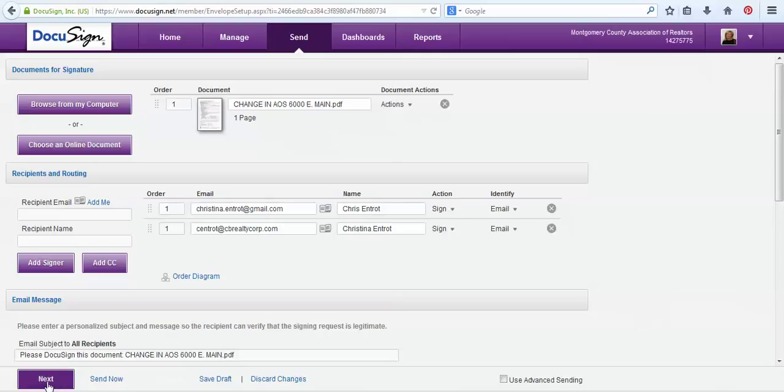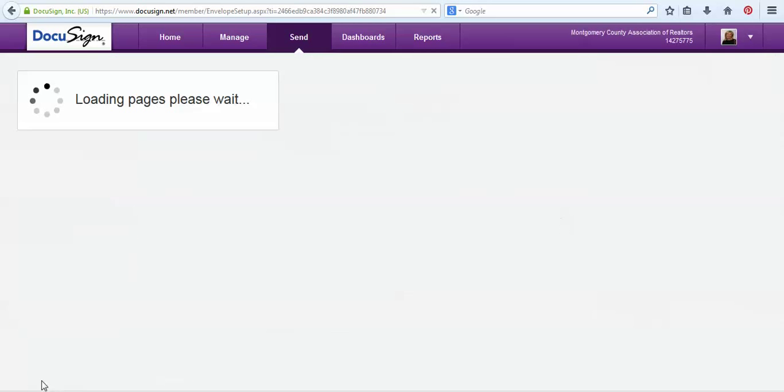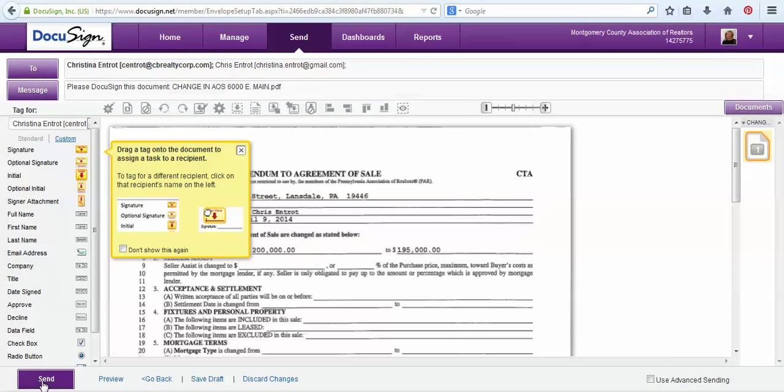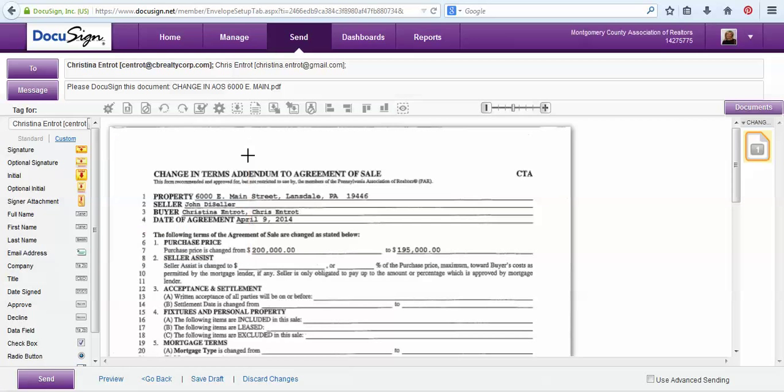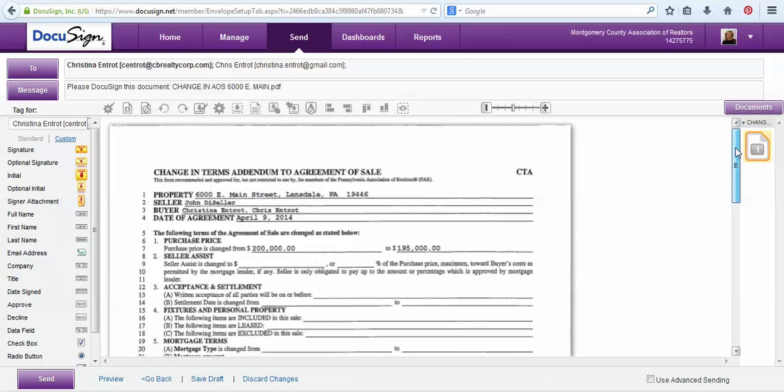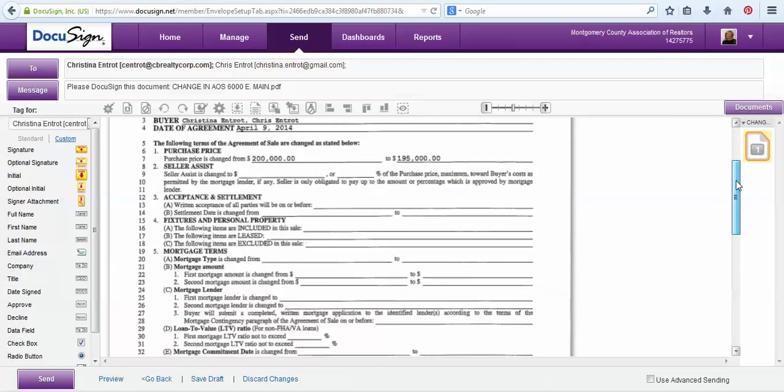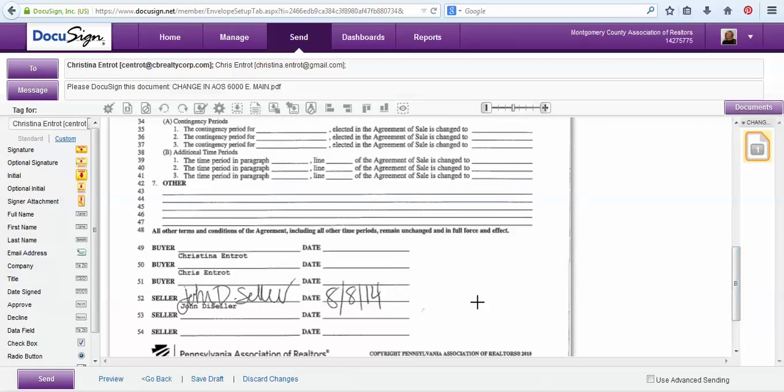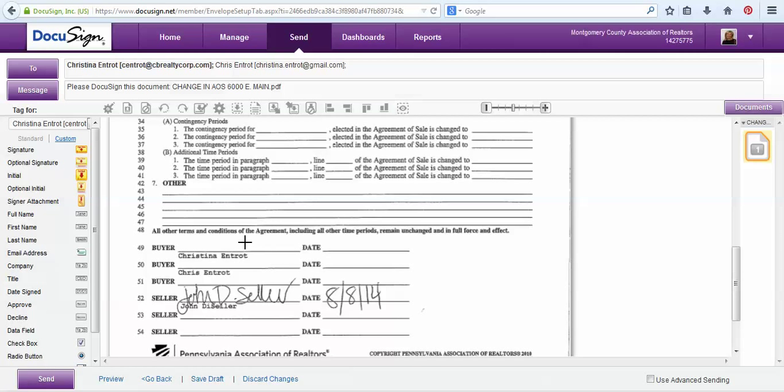Then we'll choose this purple next button to go to our document to get ready for tagging. And here is my document that the seller's agent has sent me, and it already has the seller's signature and date. Now I'm going to want to tag this document for my clients to sign and date.